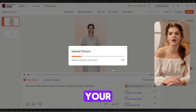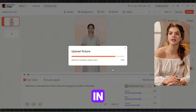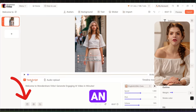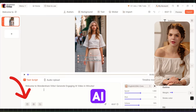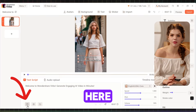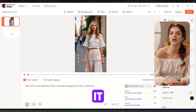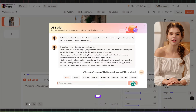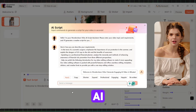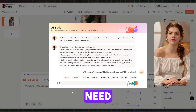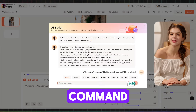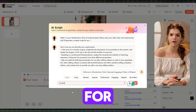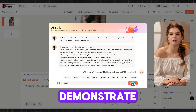It's time to make your avatar speak. In the dashboard, you'll see an option for AI script. Click on it, and you can generate a script with the help of AI. You just need to give a command, and the AI will write a script for you.